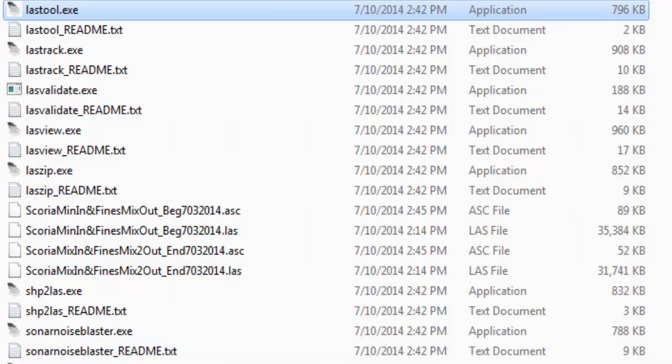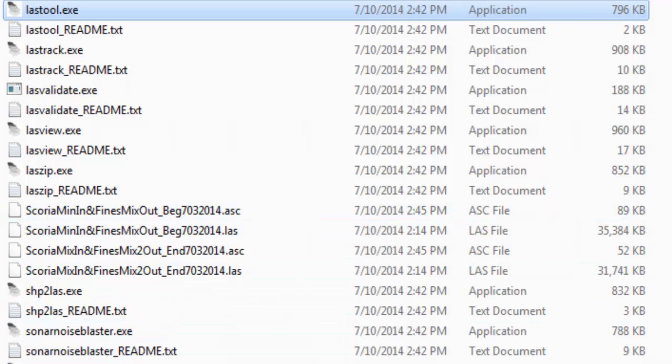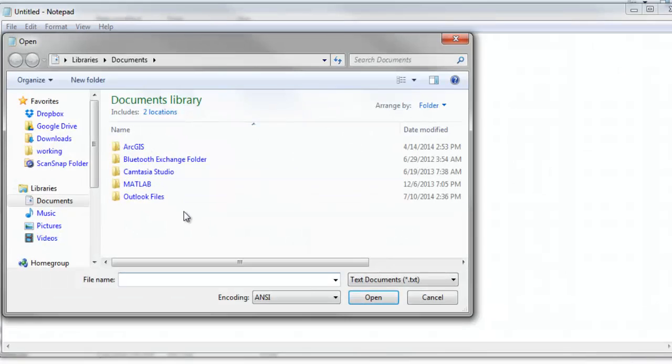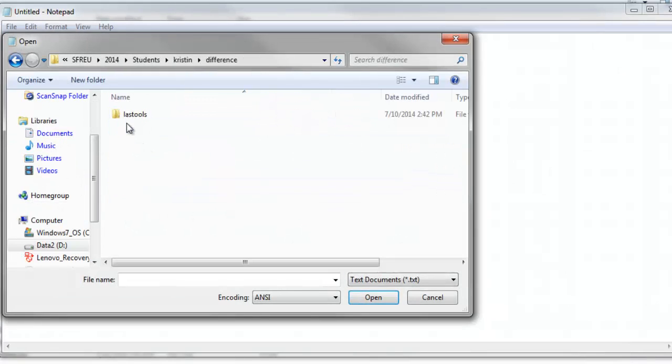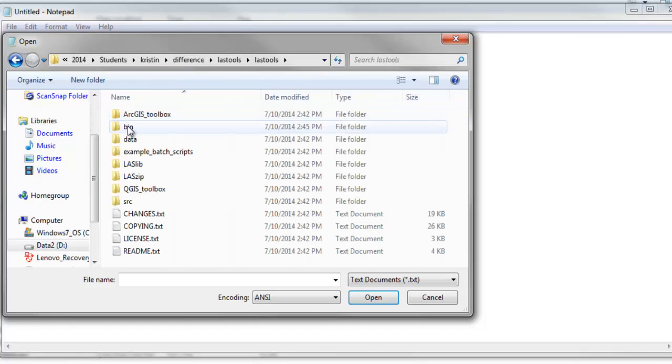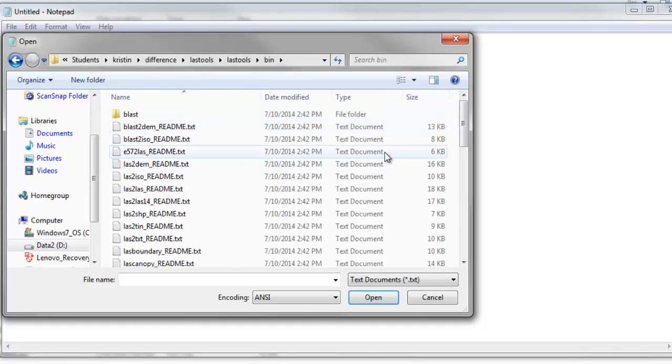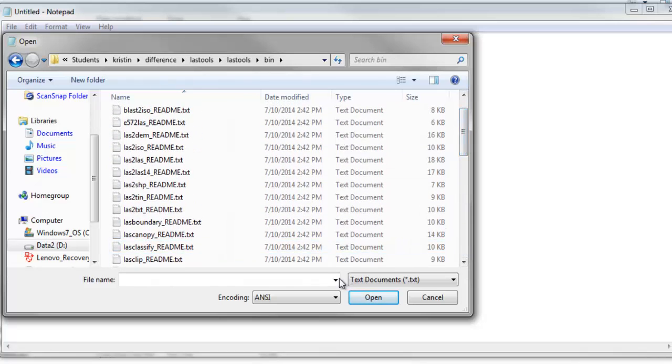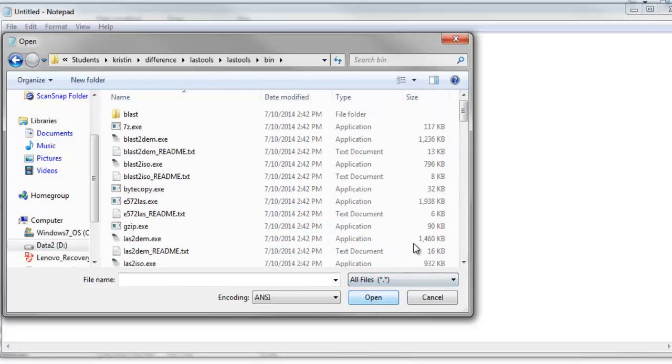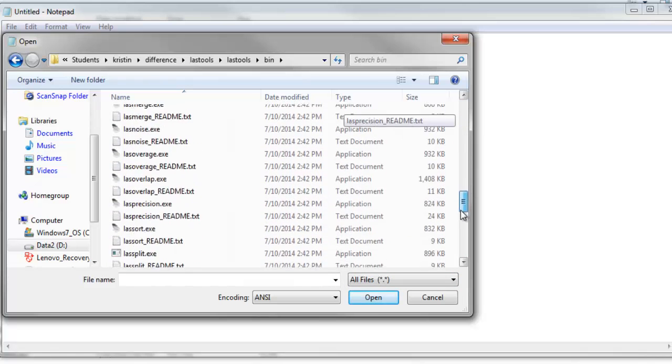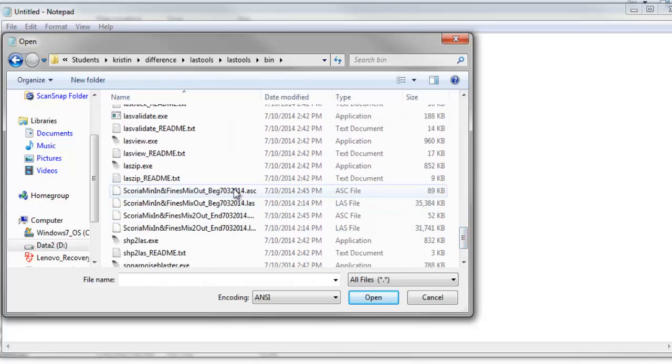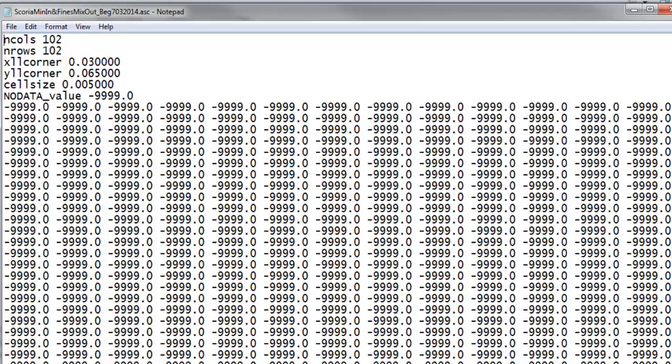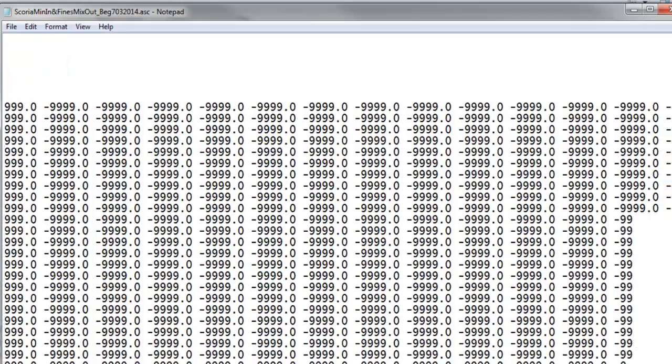So, one thing you can do then is open ASCII files in a notepad. So, just open. It's important just to have a look at them. You're going to want to change the ending. So, this is the beginning one. So, this is the file format. So, it's 102 by 102 rows. Gives the position. This is this local coordinate system cell size.